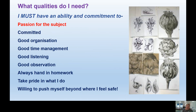So what qualities do I need? I must have an ability and commitment to: a passion for the subject — this is essential considering the time that it takes to develop your paintings, drawings and final pieces. Commitment. Good organisation. Good time management — so you don't leave everything to the last minute with art; you just cannot do that. Good listening skills. Good observation. Always hand in homework, take pride in what you do, and a willingness beyond anything else to push yourself beyond where you feel safe. Be prepared to take risks and be prepared to develop that belief in yourself.